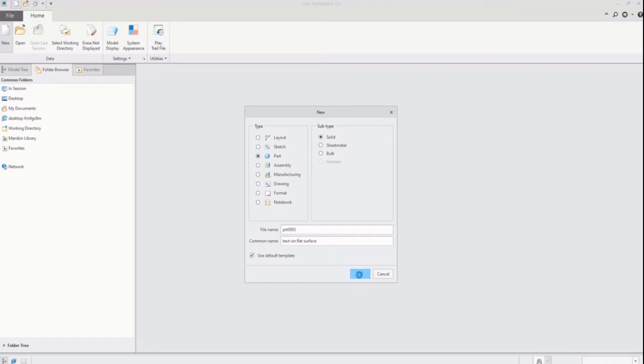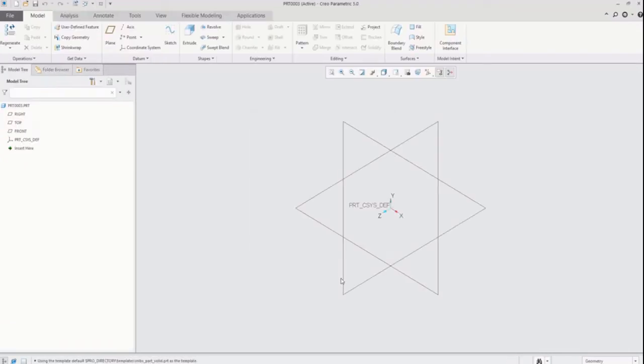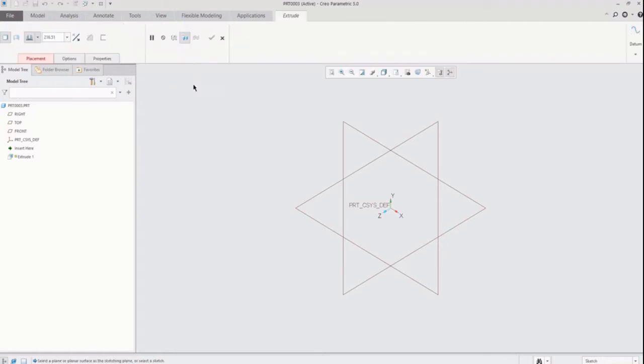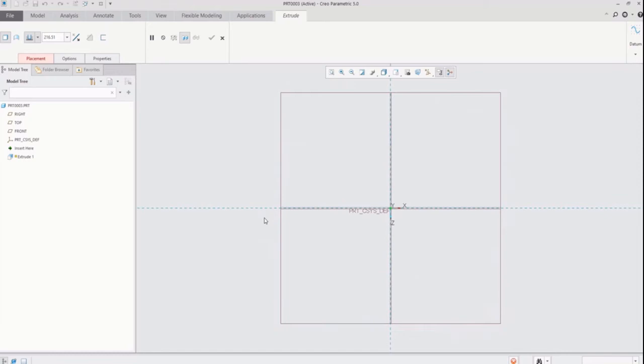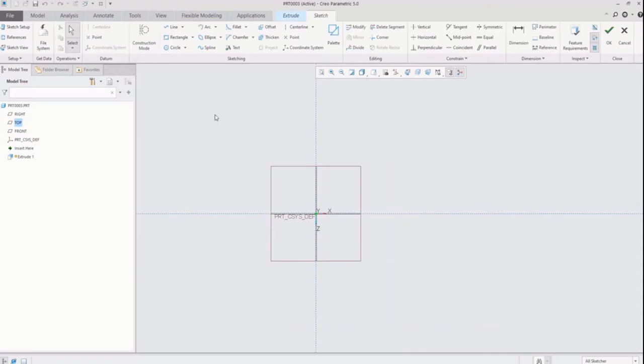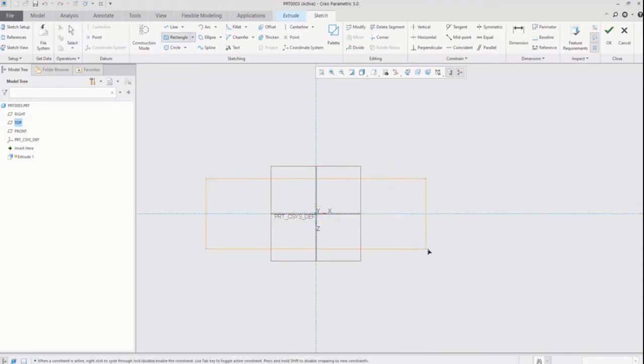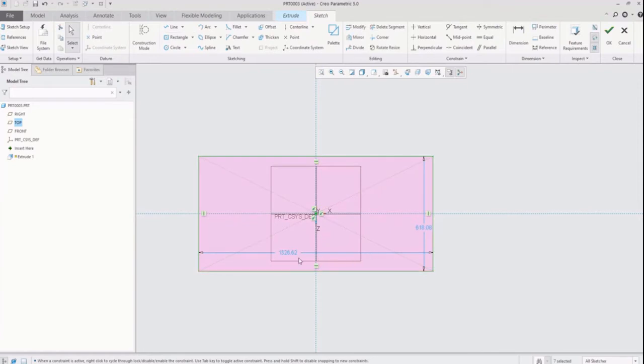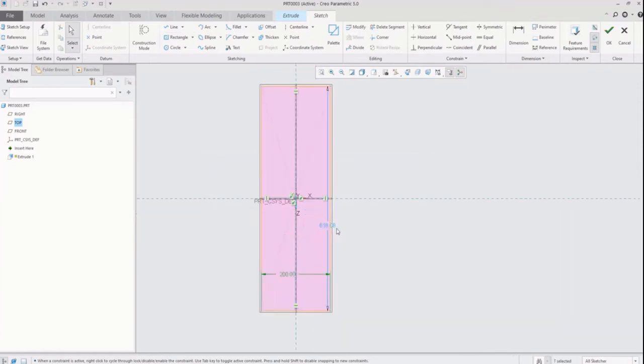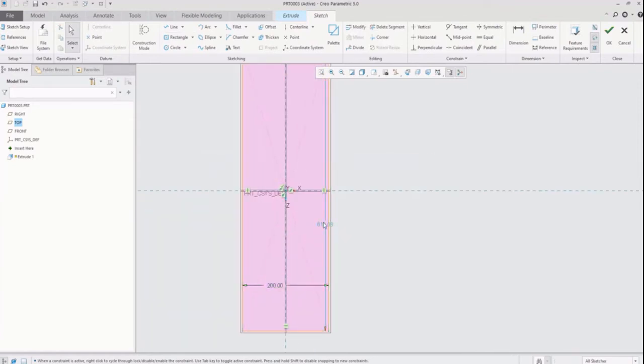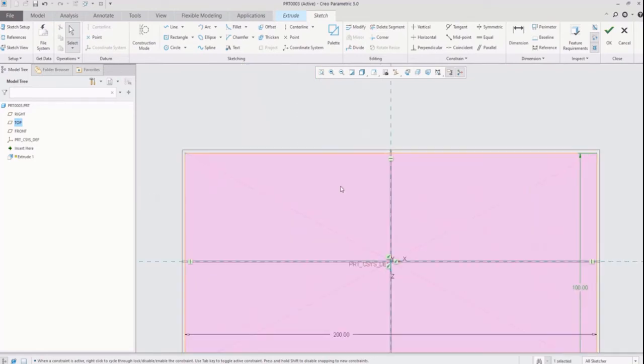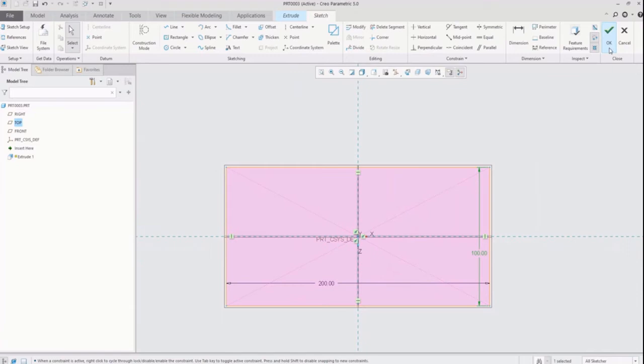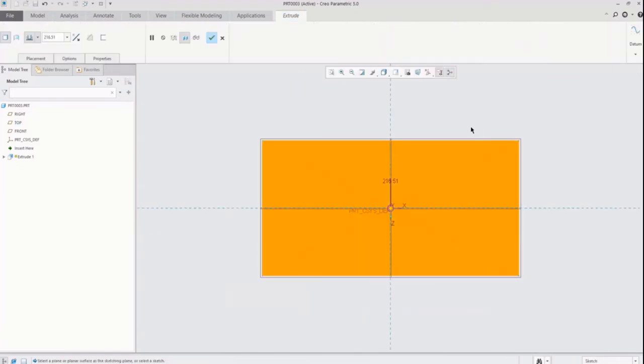Now I am in part file window. Click on extrude feature and create flat or plate. I am here going to create rectangular shape. After finishing sketch, just click on OK. Define thickness to 5 mm and click OK.